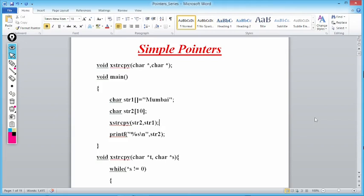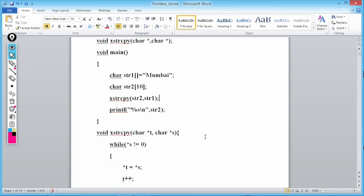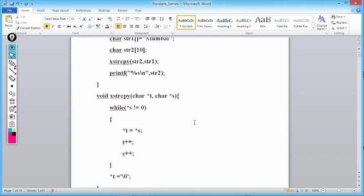...char* t, char* s — t and s are pointers of type character which will hold the address of the 0th element of str2 and str1. The name of the array gives the base address. We are passing addresses, and addresses are always stored in pointers — that is why we write char* t, char* s.